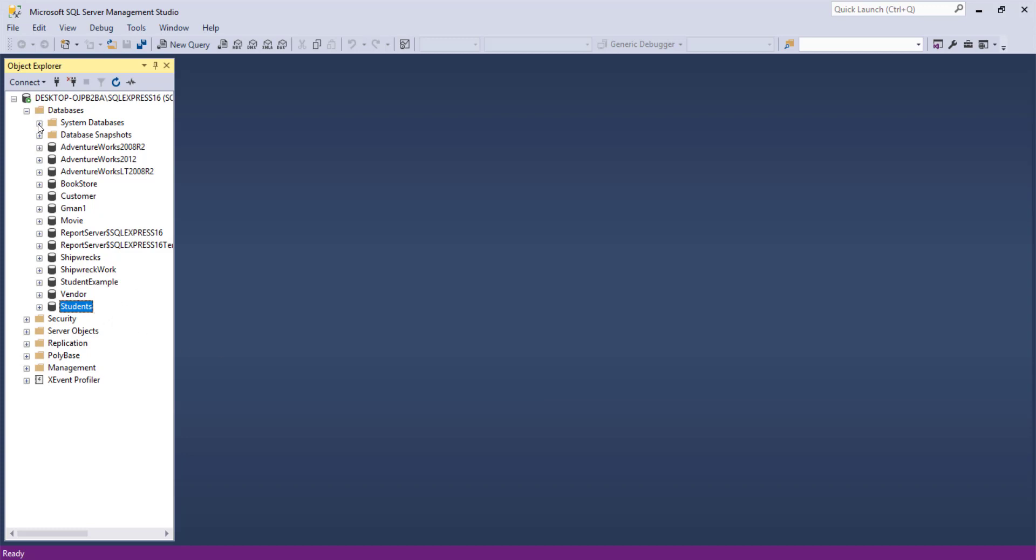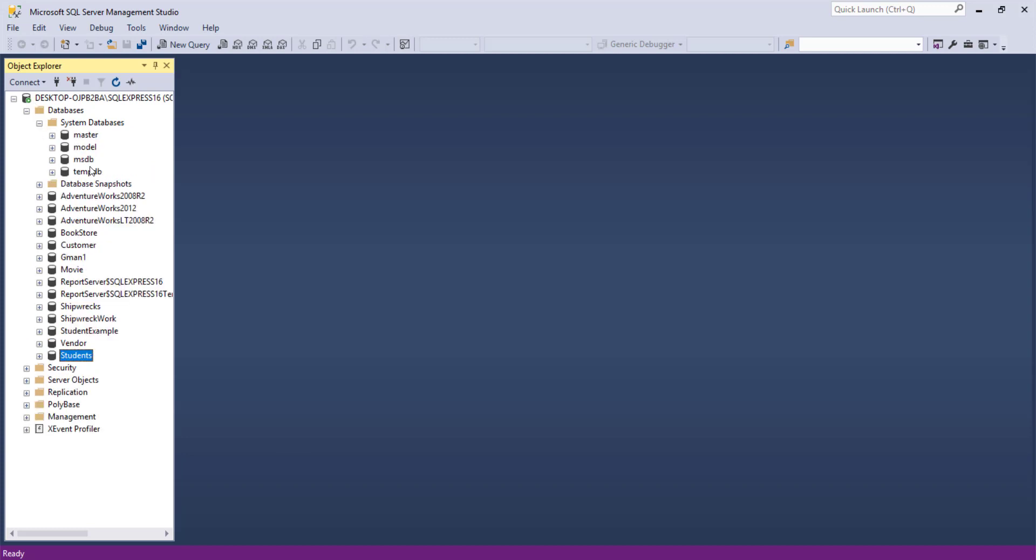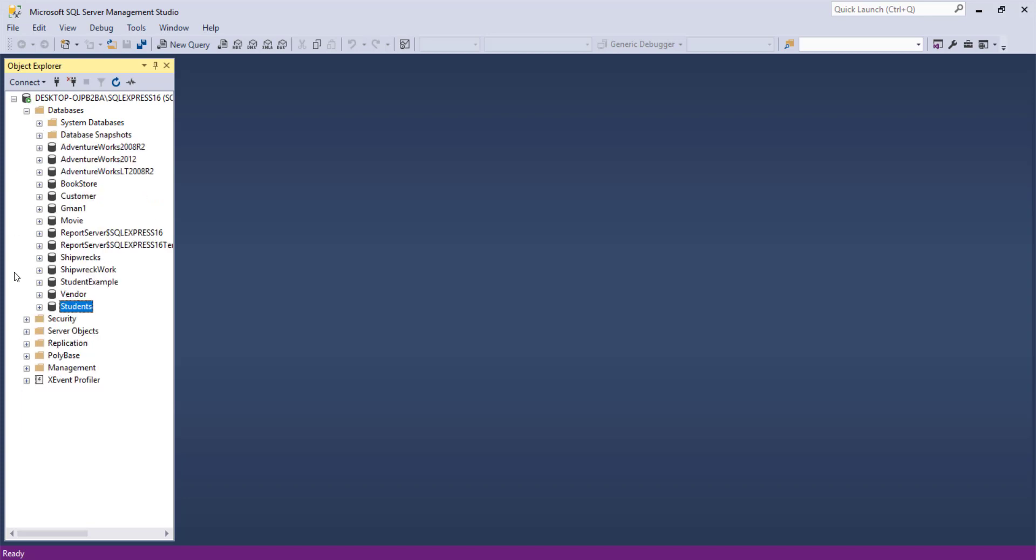Just so you know, in the systems database area, if you open that up, that's where the model is. The master and so forth. The model is the template. So it is okay if you have a purpose and know what you're doing to go in and modify that. The master database you don't want to touch. For the most part, in the systems databases area, you don't want to mess with those things.